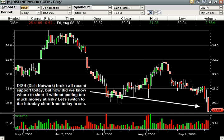Just a quick tutorial to give you an example of the types of trades we look for when trading intraday setups.